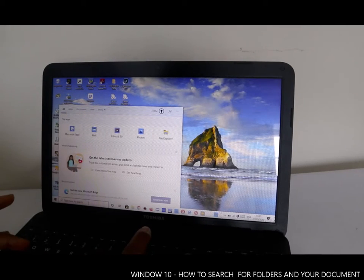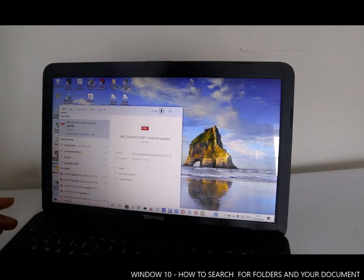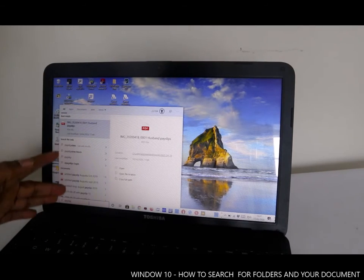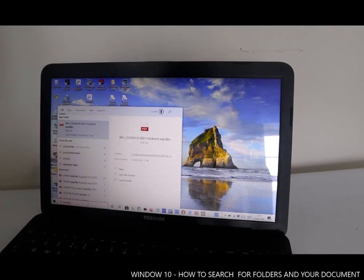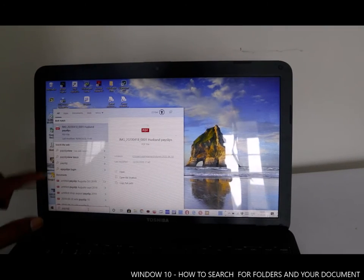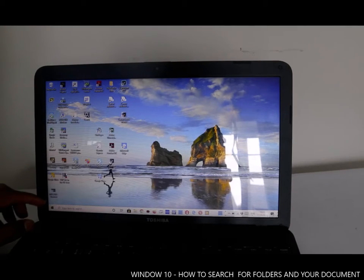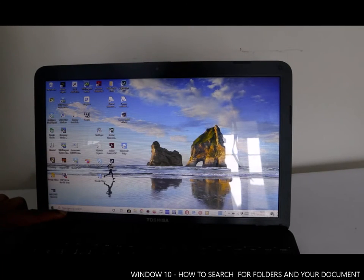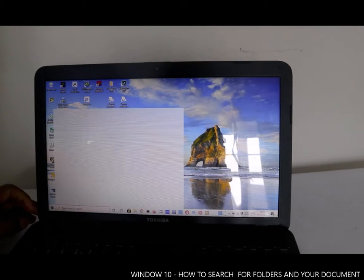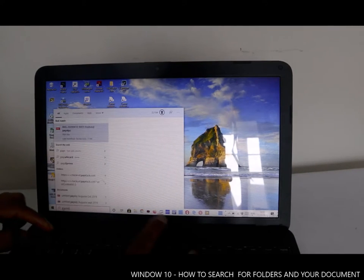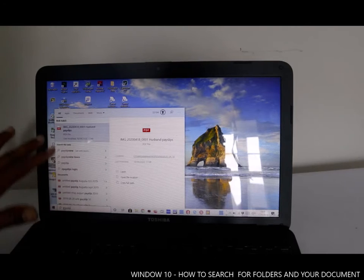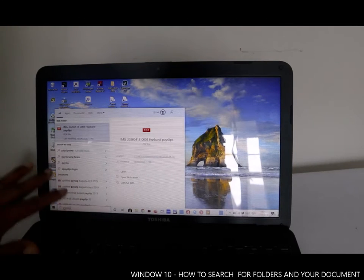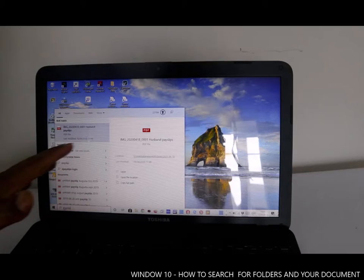You can also type 'payslip' and every document you have with 'payslip' will show up. Once you remember the name you saved that document with, it will appear here. You can see payslips for different companies all showing up.